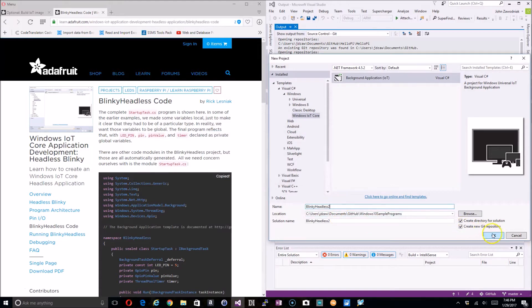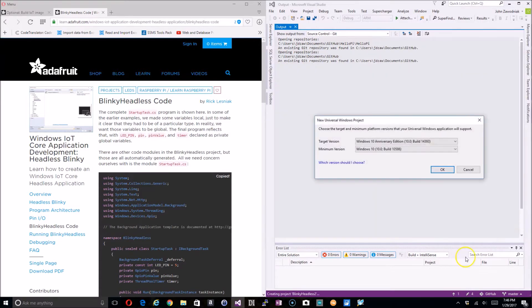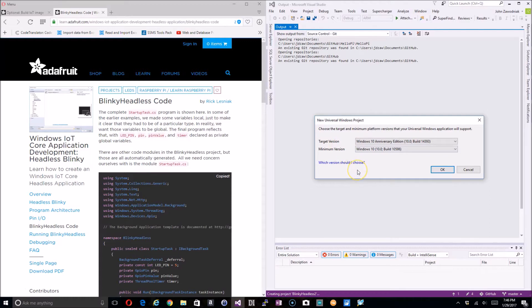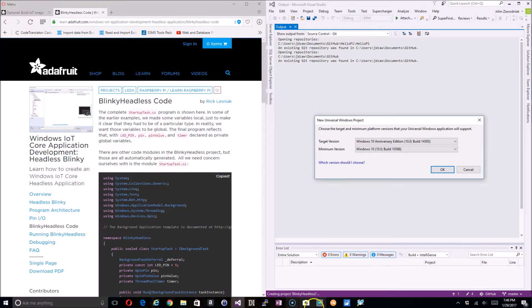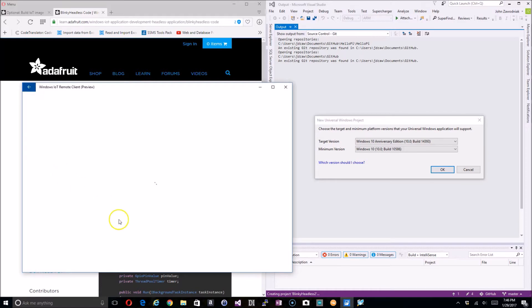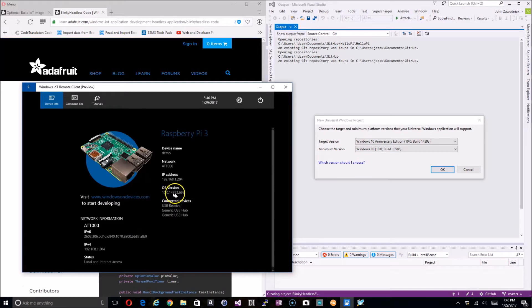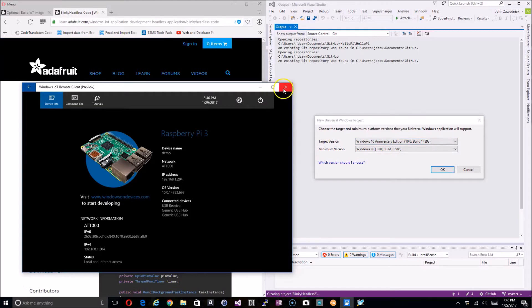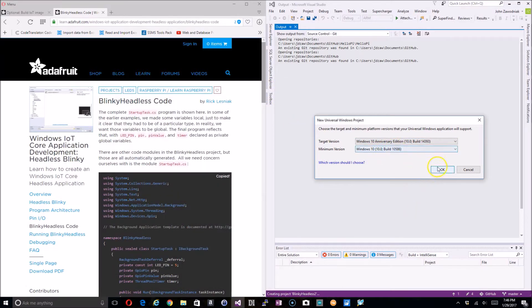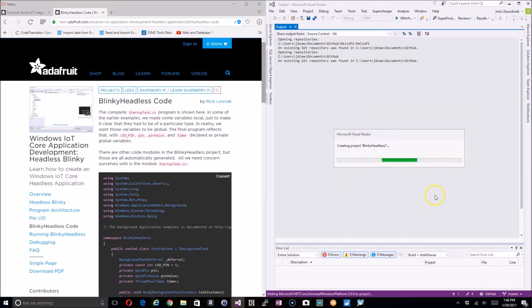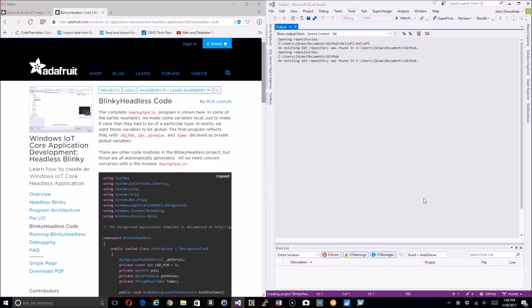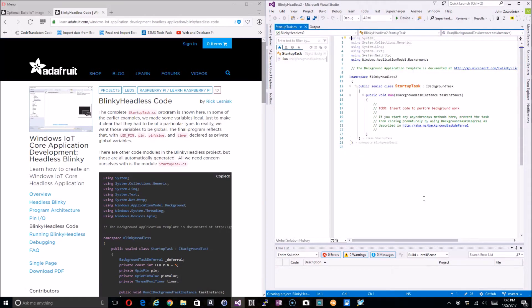That gets us to this screen here where we select our target version for the UWP application platform. In the previous video I showed how you check on your Raspberry Pi the OS installation and make sure that these numbers right here match up to what you're using here, and they do so we're good to go. Let this shell out our project.